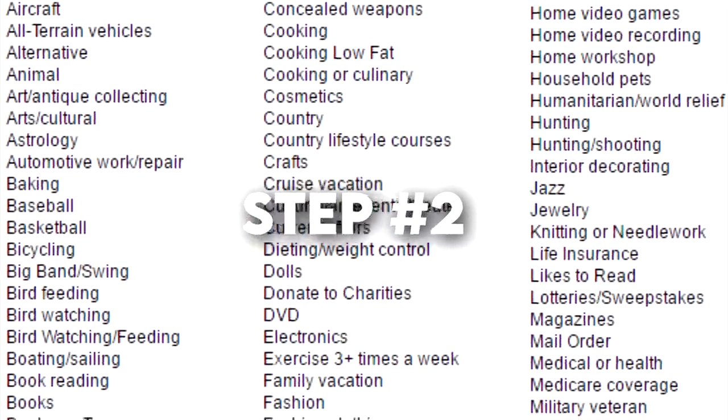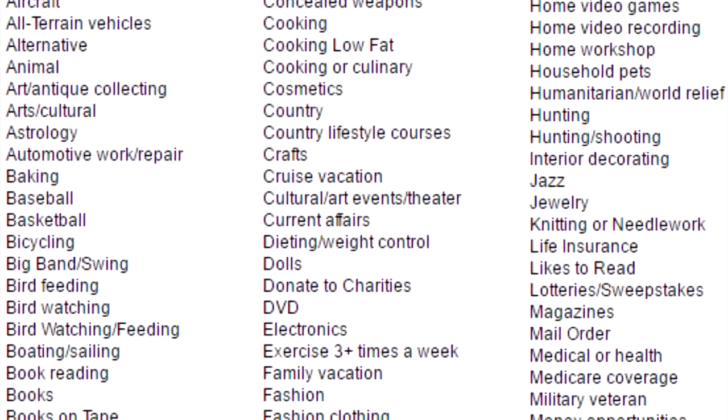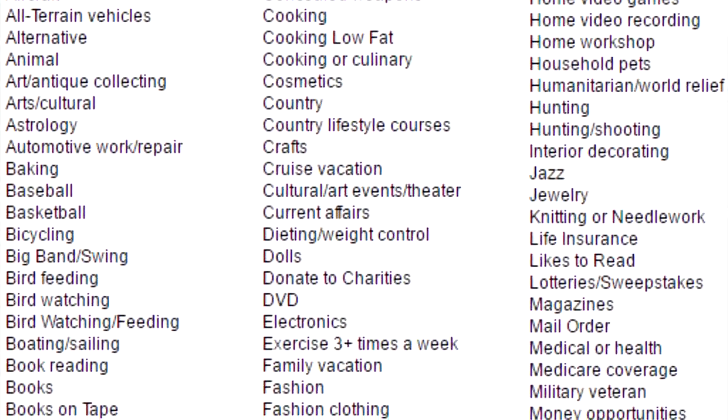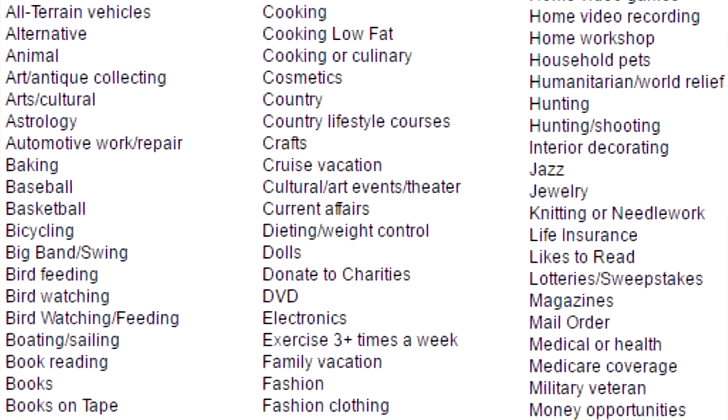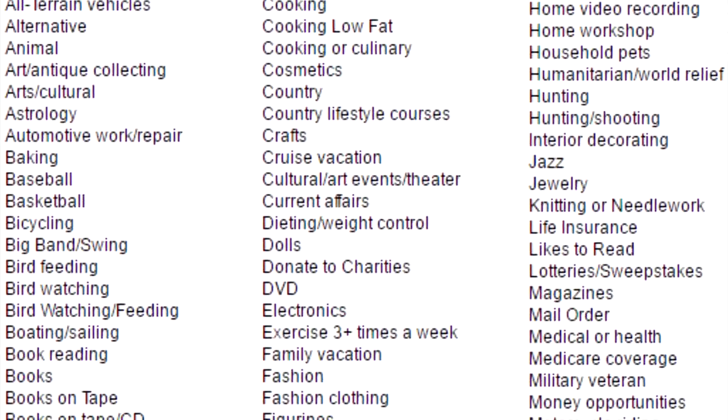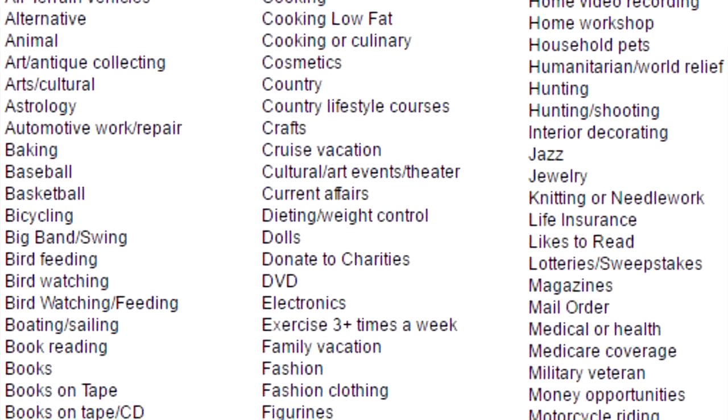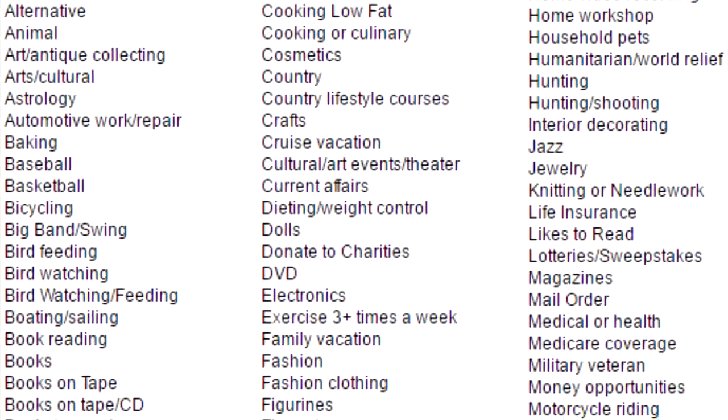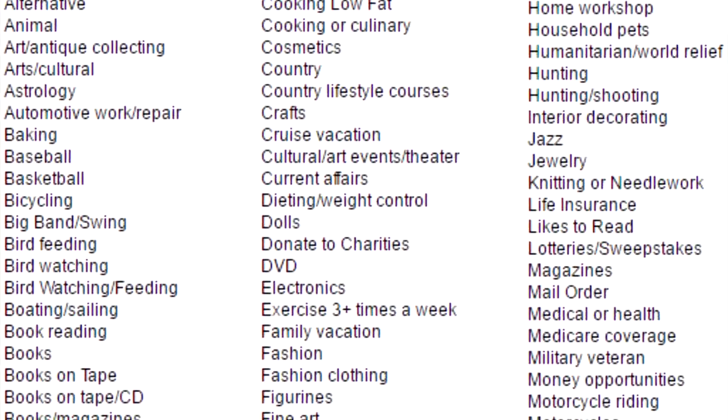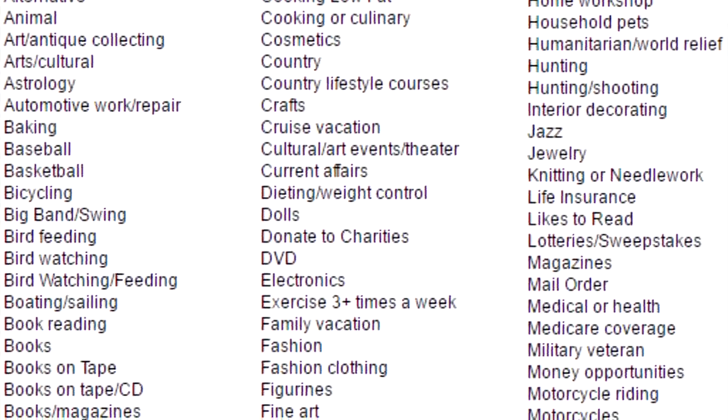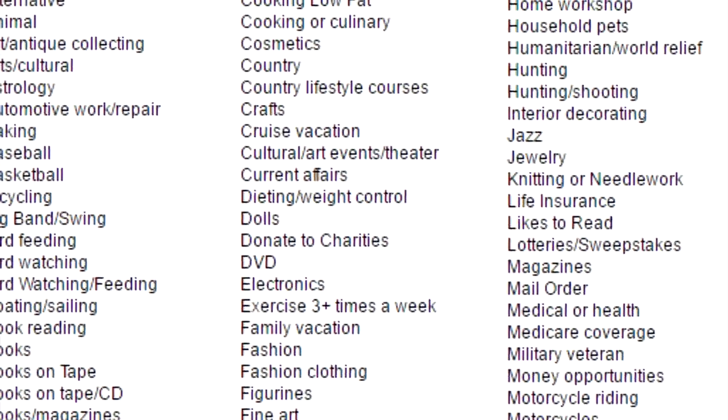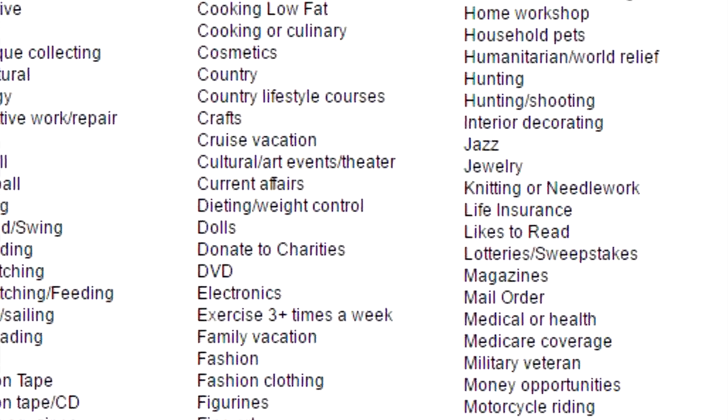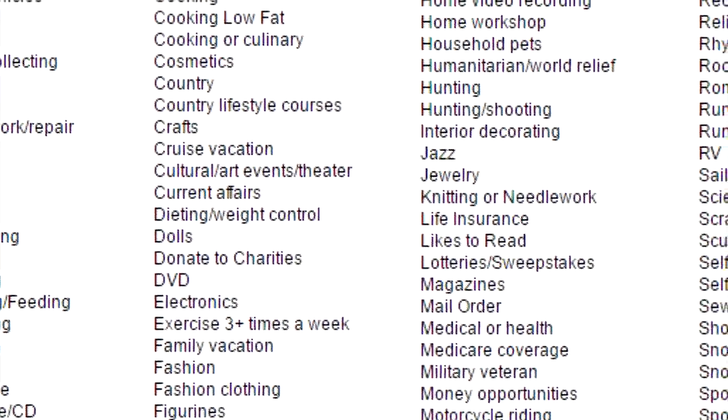Step number two, pick your niche. It can be anything you personally prefer or want to focus on. And just to remind you, don't worry, you will not have to create any videos or products, it's way easier than that. So you can do anything from travel niche, cooking, business, finance, fishing, gaming, technology, maybe weight loss and fitness, whatever you want to.